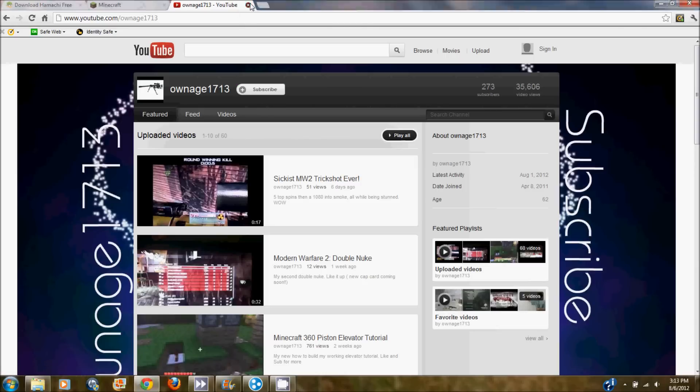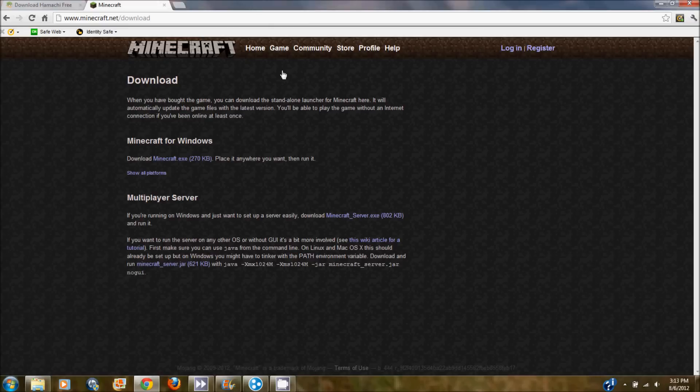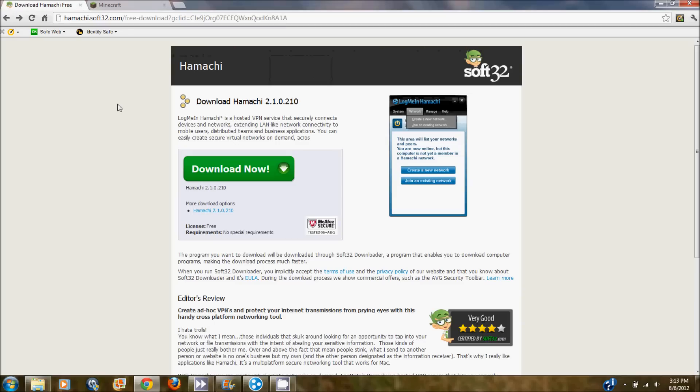So for the actual tutorial, you're going to start with Hamachi. I will put the link in the description. You're going to want to click on download. I'm not going to do it because I already have it downloaded to my computer.